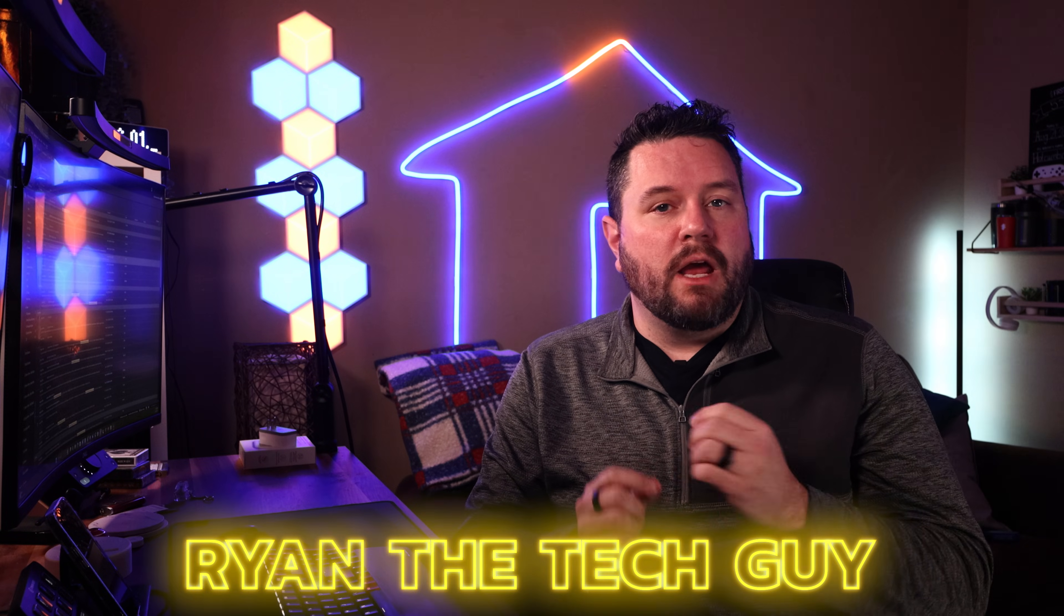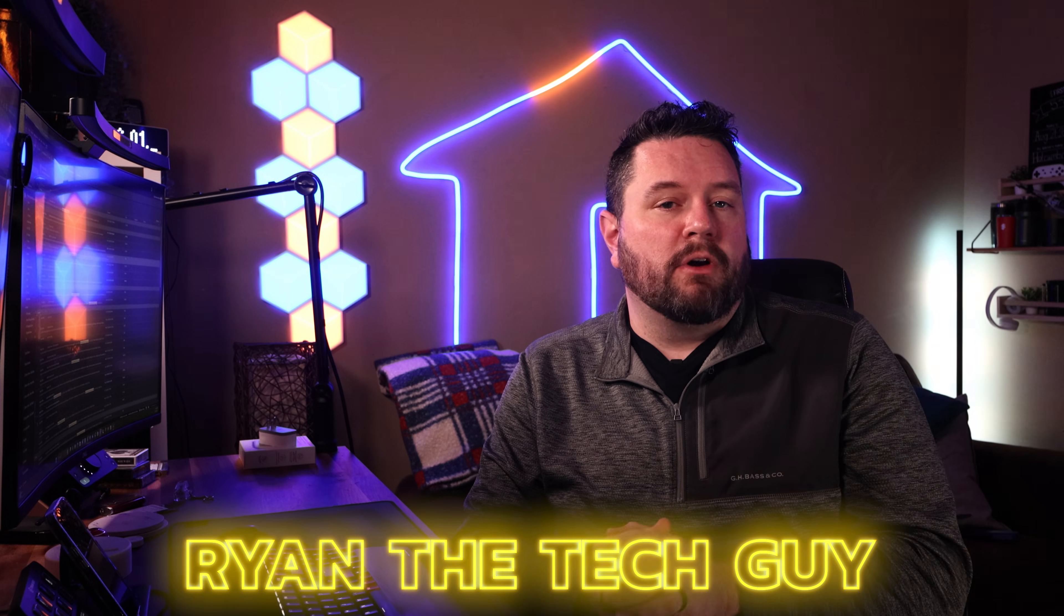Hi there neighbors, I'm Ryan the Tech Guy and welcome back to This Smart House. Your destination for the coolest new smart home gear and the best in smart home tutorials.